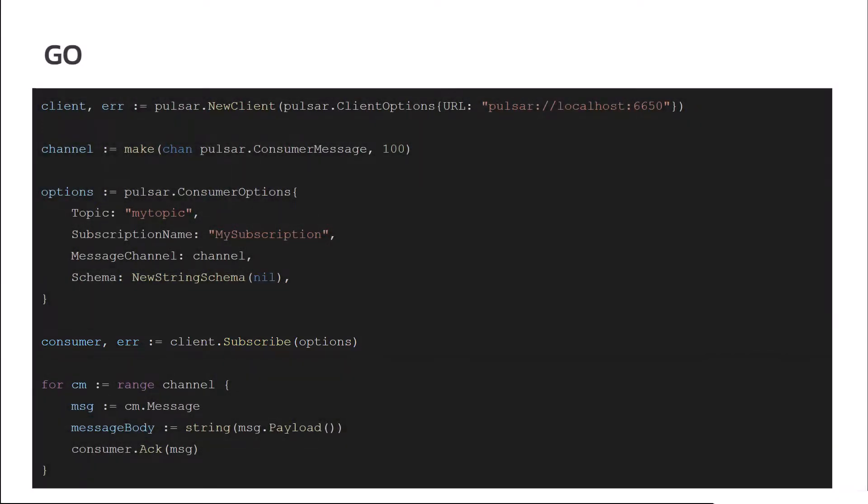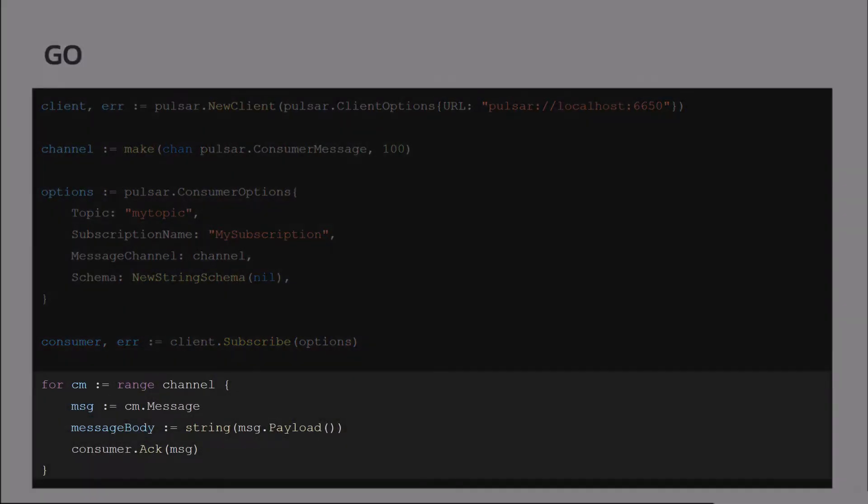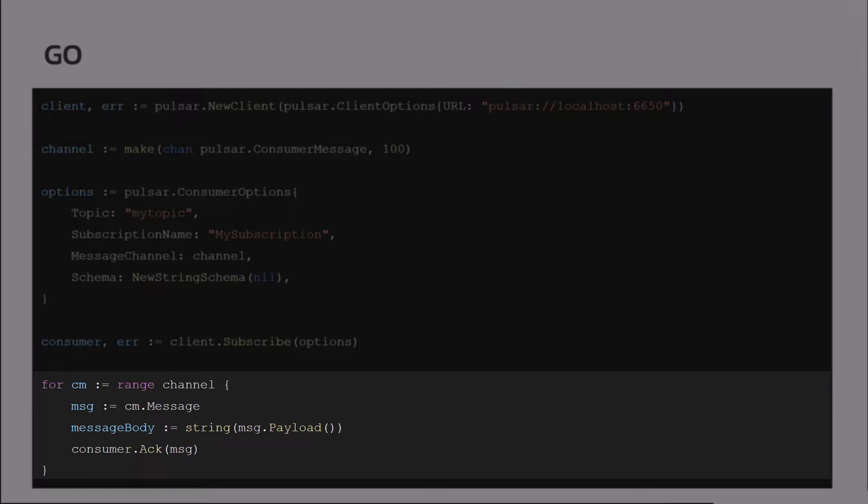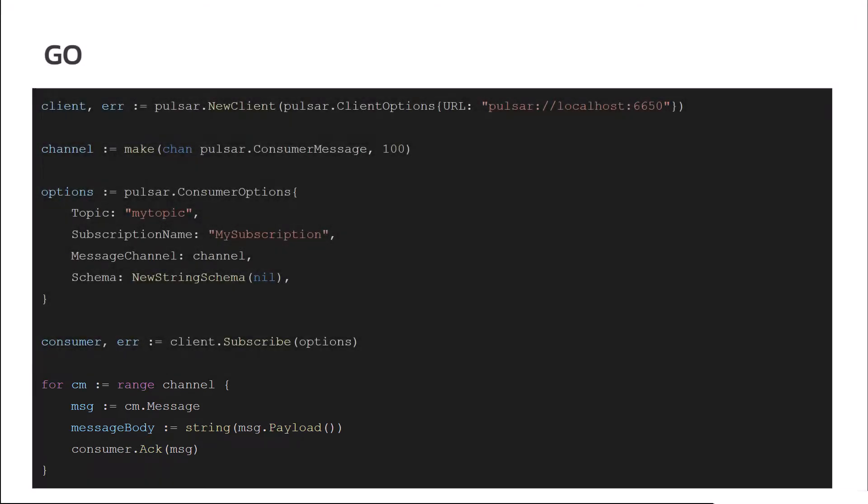And then we're going to sit in this range channel, which is going to receive new messages endlessly. It's going to receive new messages and parse things out, acknowledge the messages. So we would have to break out of this, make the choice to break out of this, or when the connection is broken, it would be exited out.